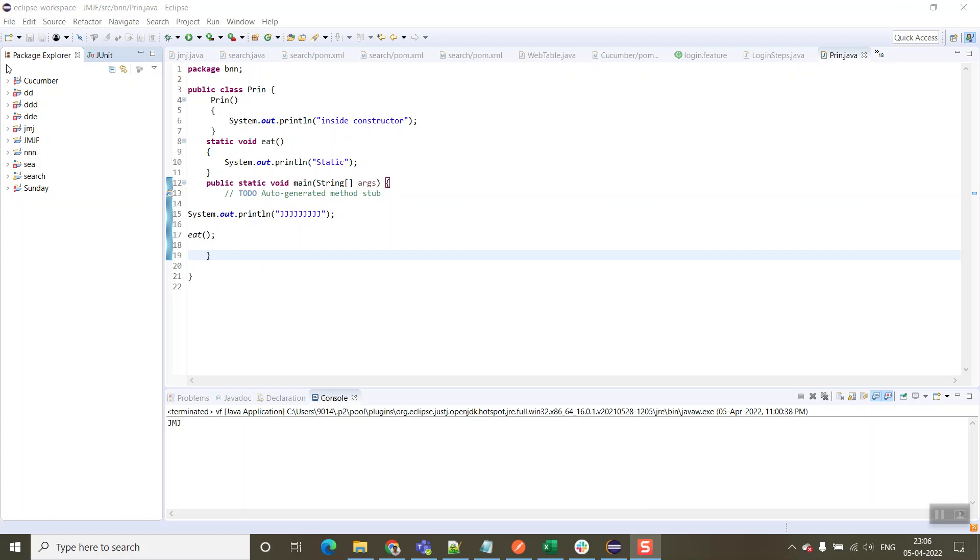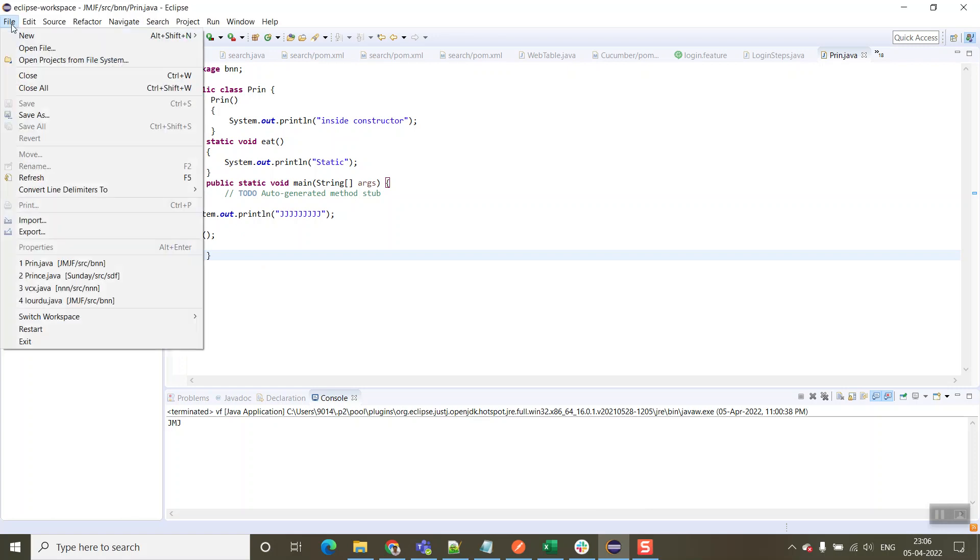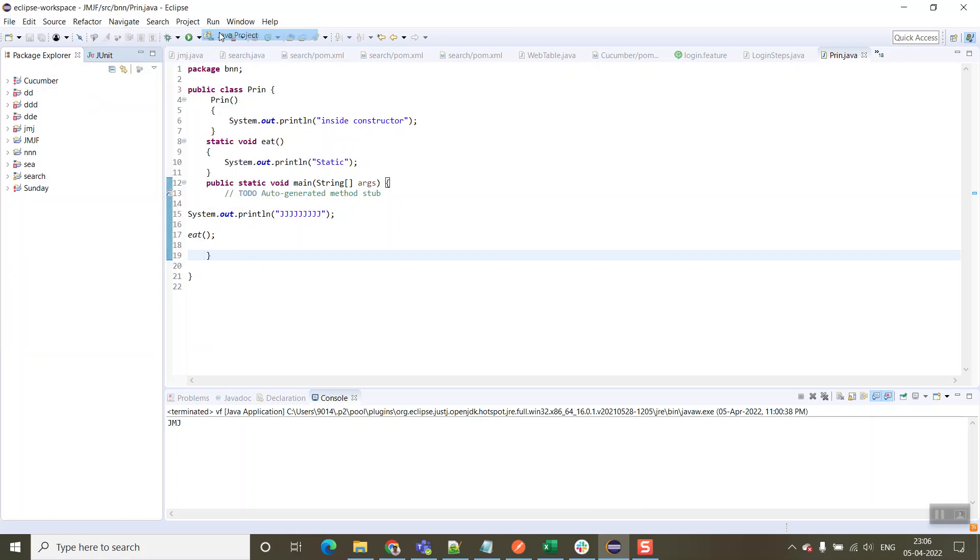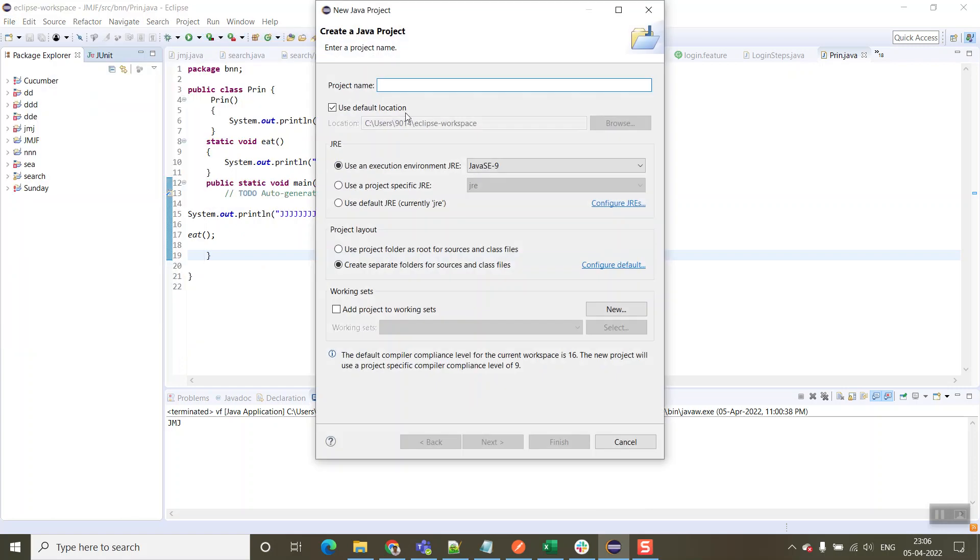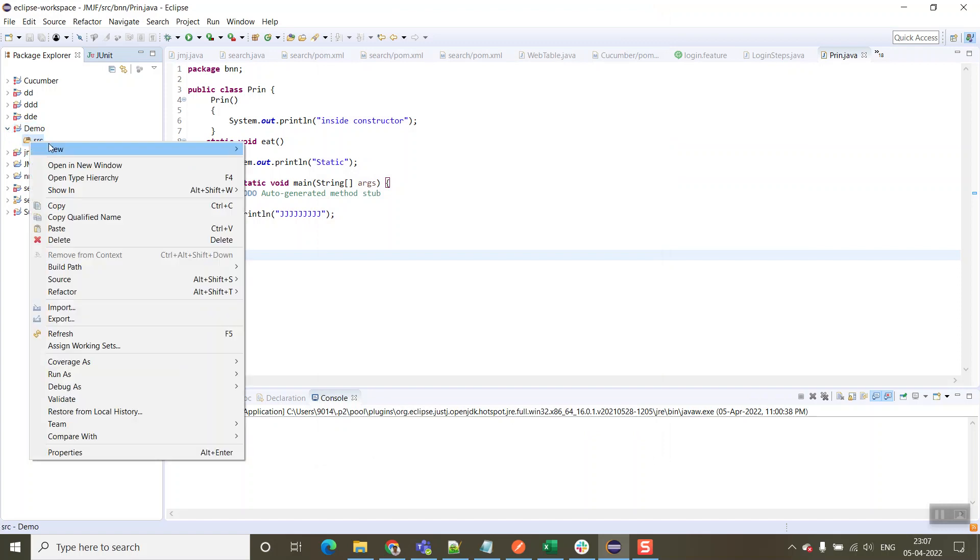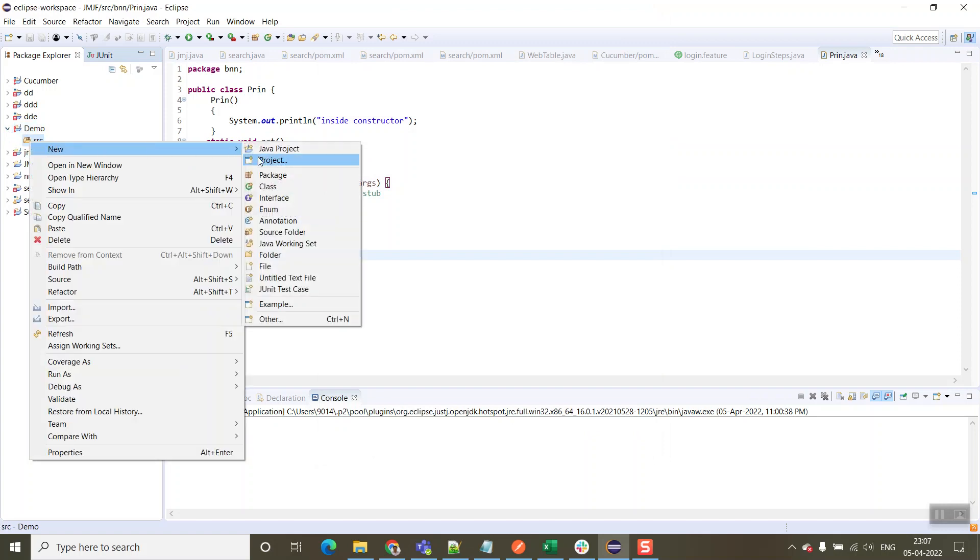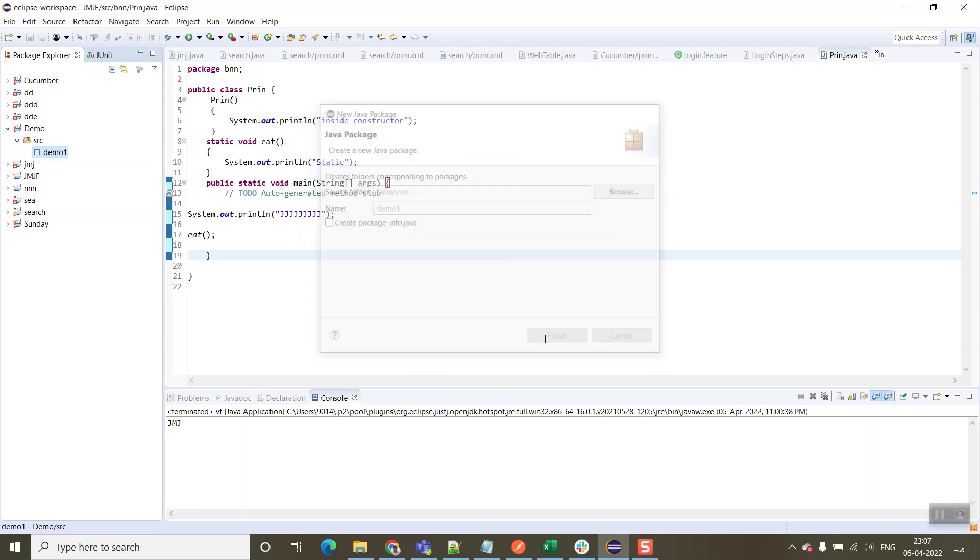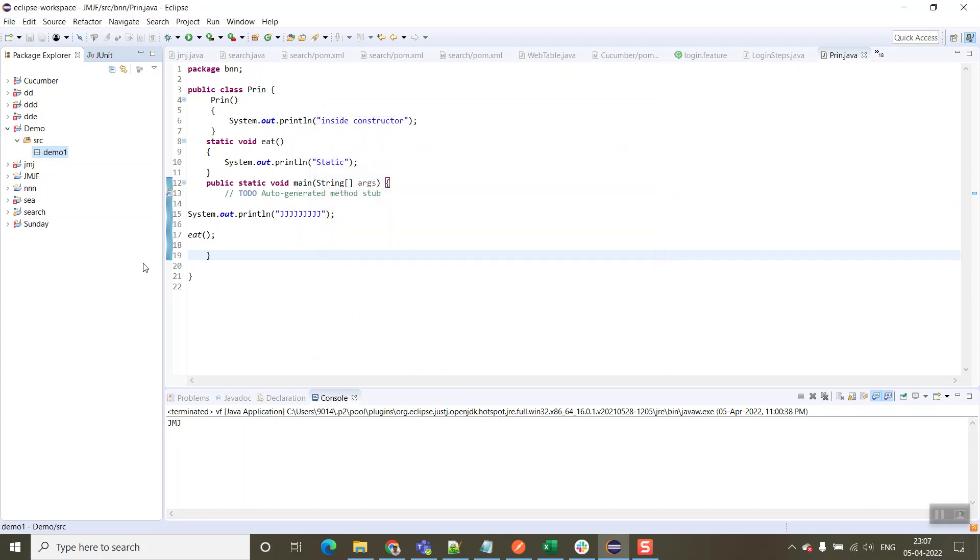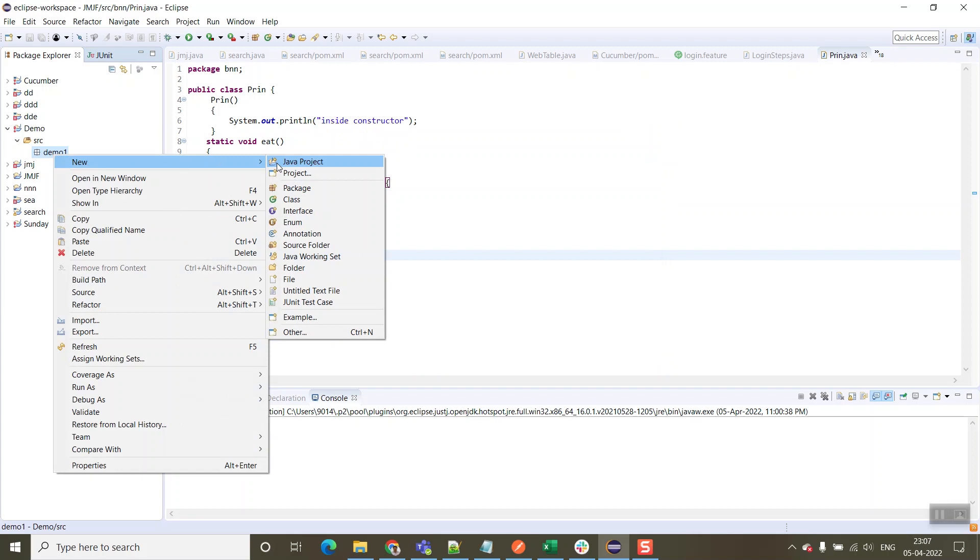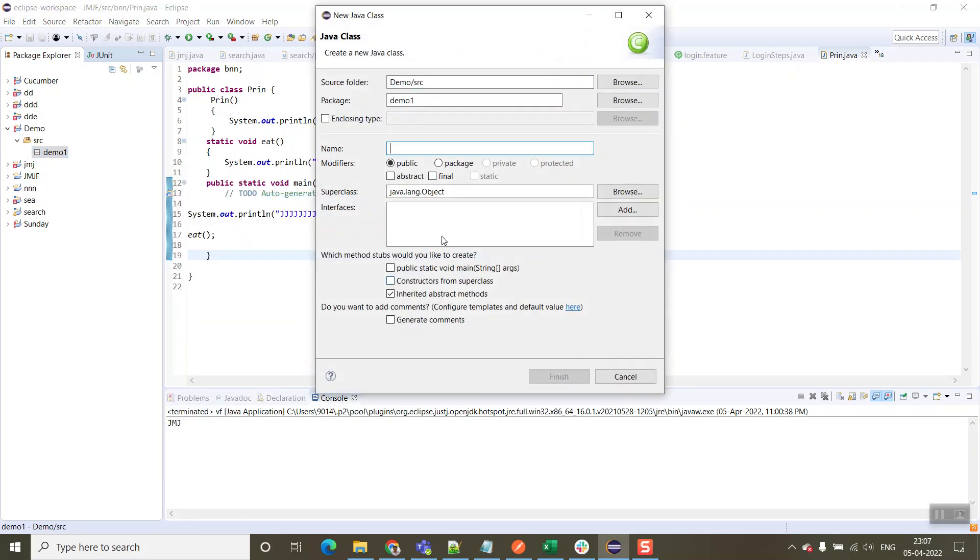We are going to create one Java project in Eclipse. Let's name it as demo, then click on finish. The demo project is created. Now let's create our own package. We will give the name as demo1, then click on finish.